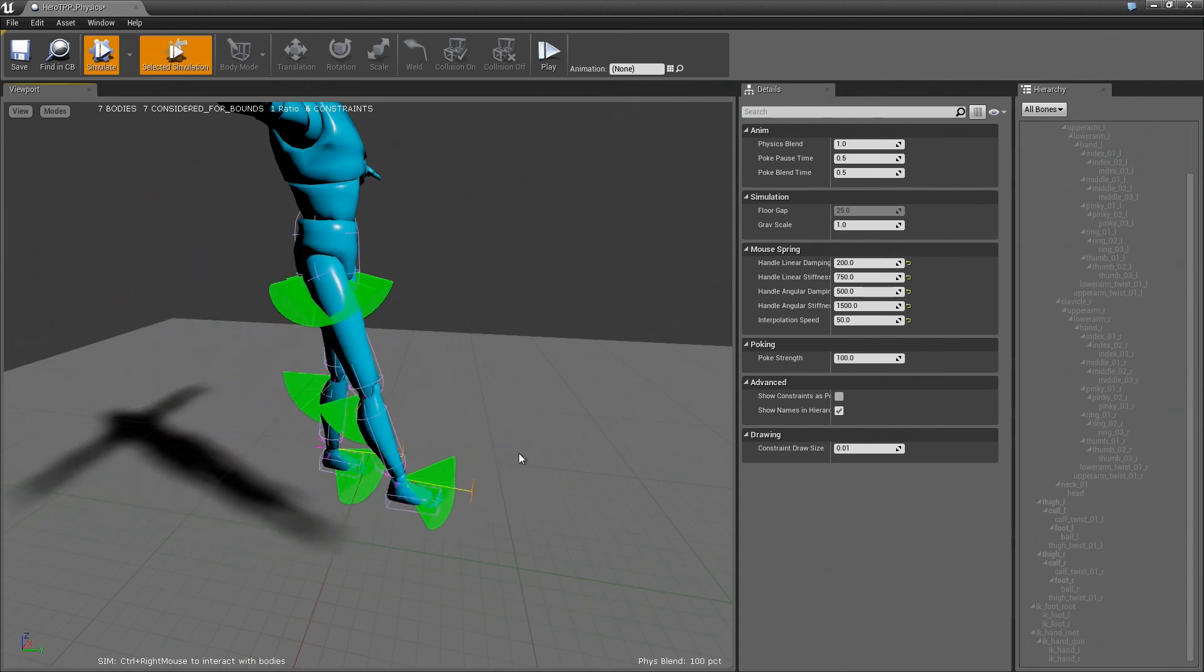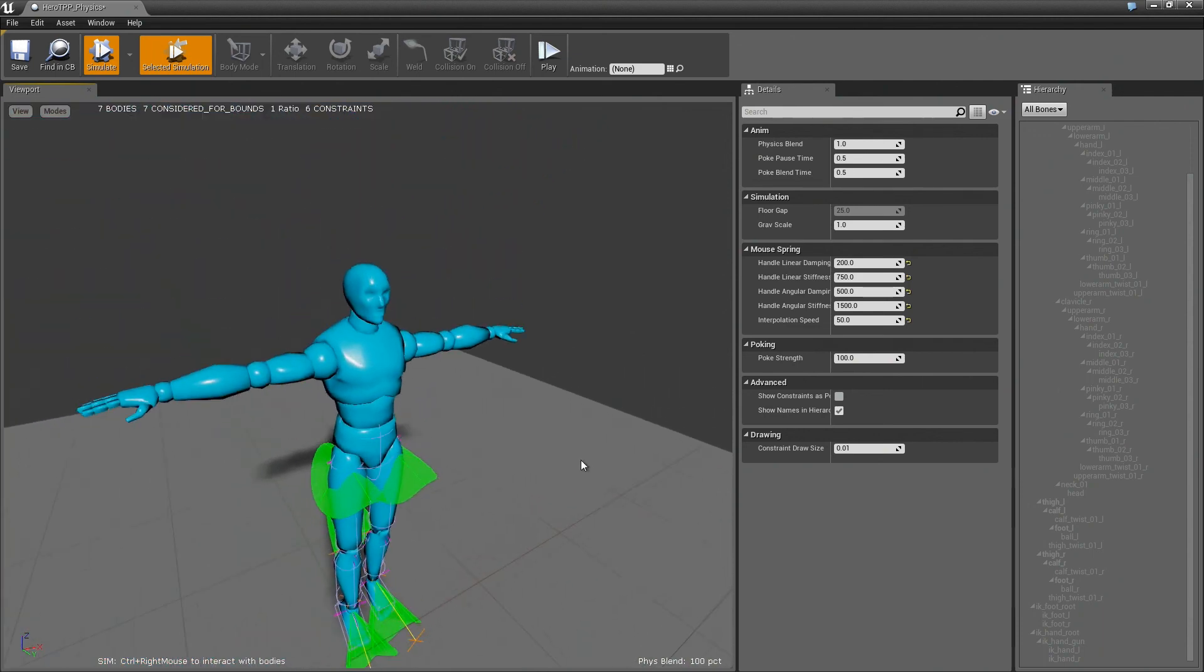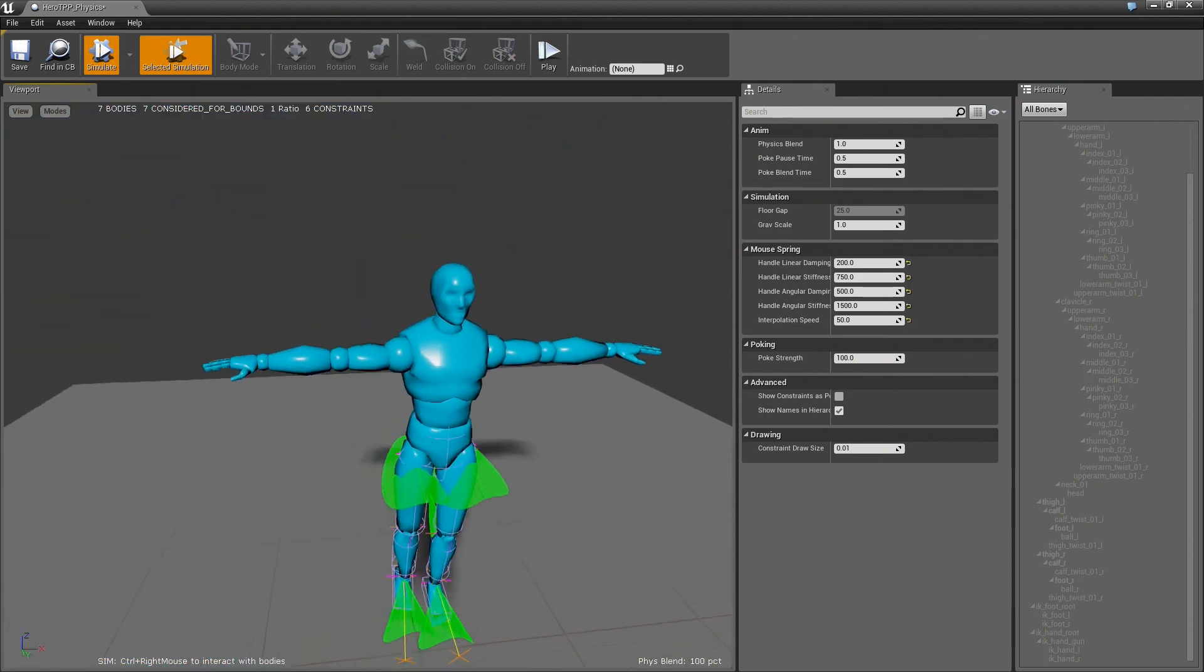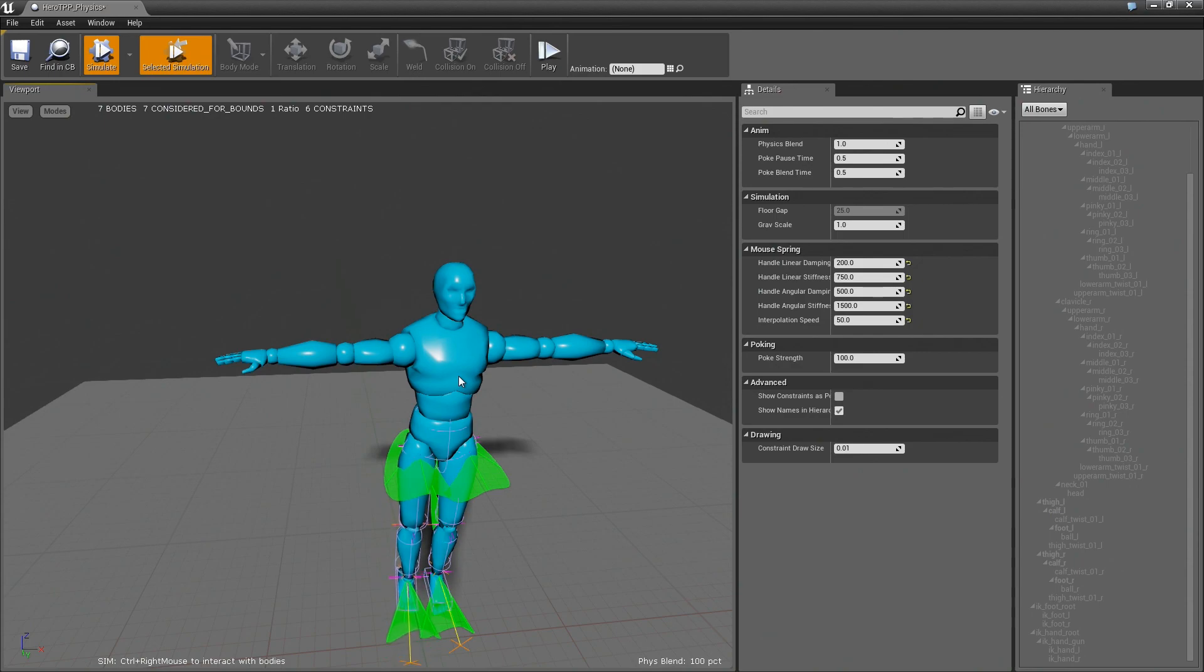So I'm going to pause right here, and in the next video we'll look at adding maybe the torso and start on the hands. Okay, thanks, bye.